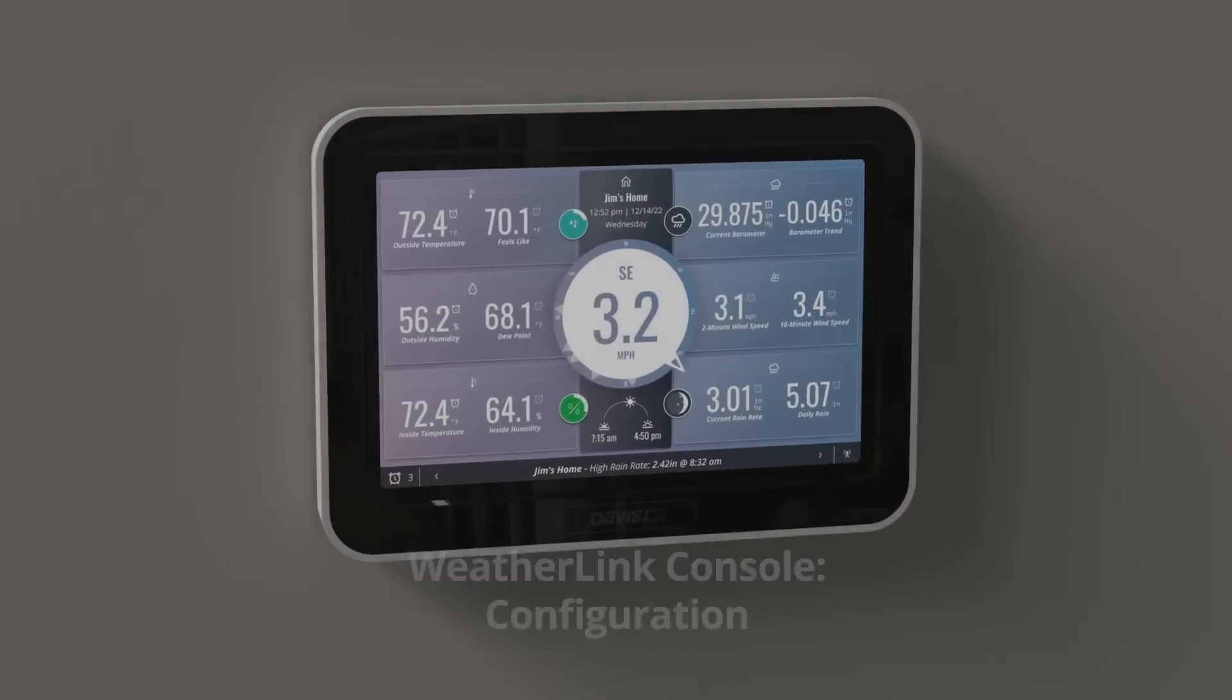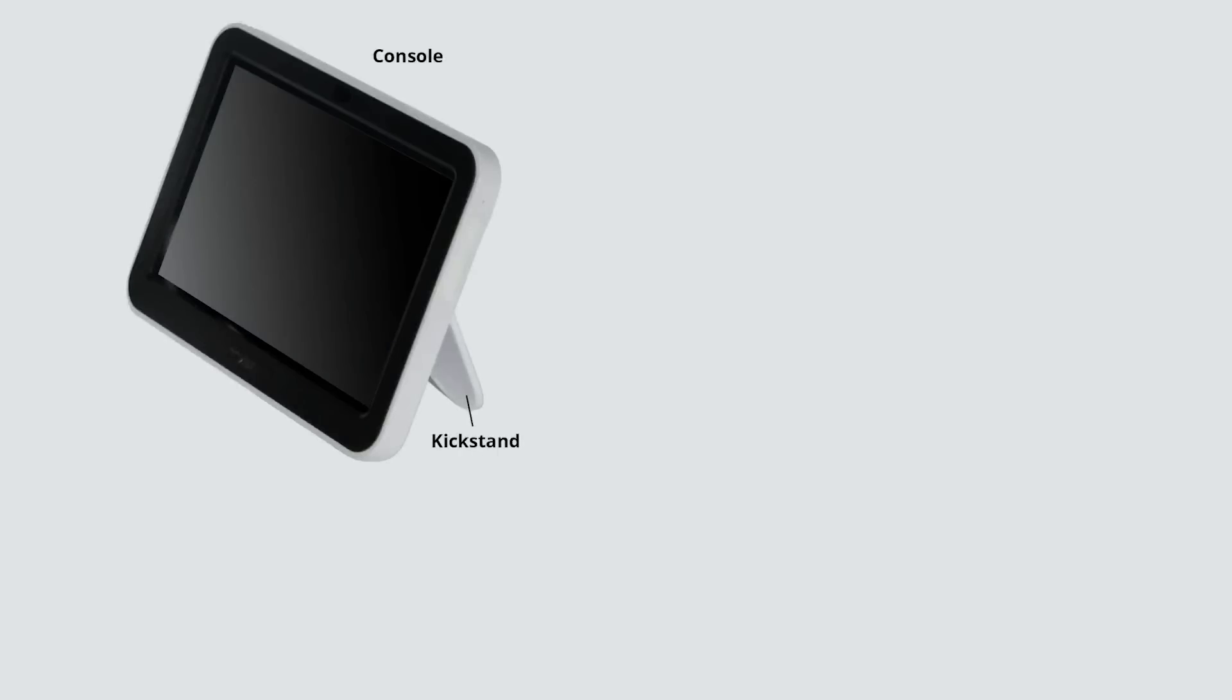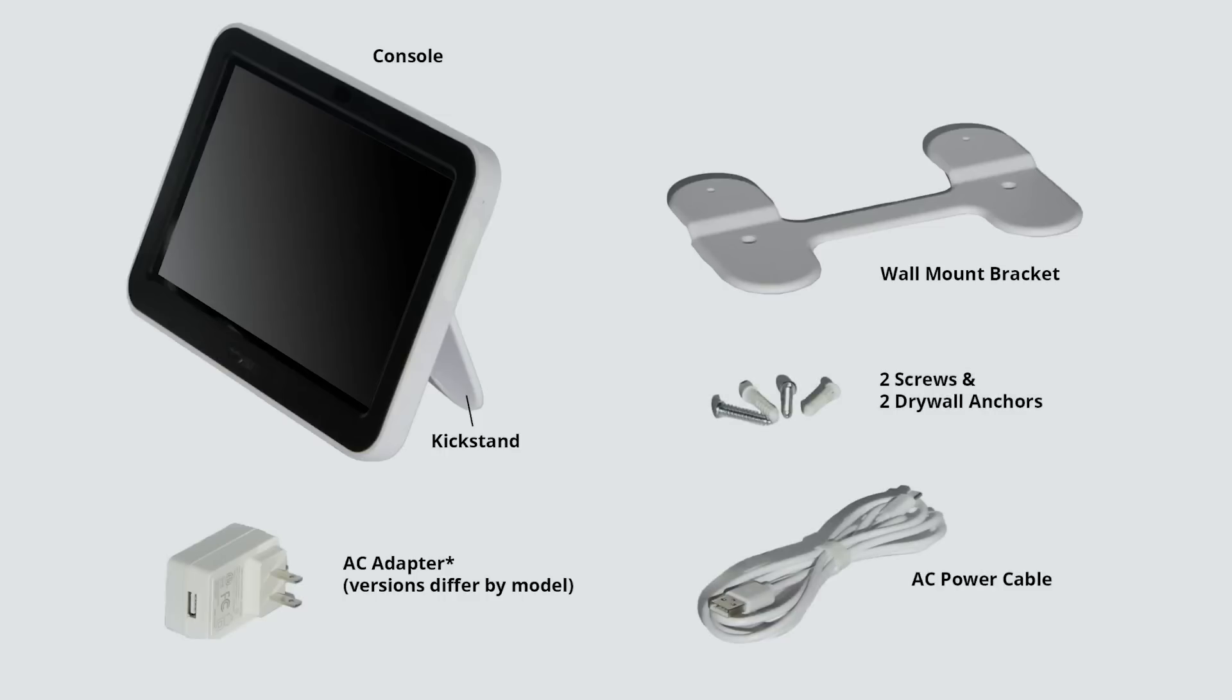First, let's see what's included. In the box, you will find the WeatherLink Console, wall mount bracket, tabletop kickstand, power adapter and cable, and the hardware kit. The power adapter is not included with the USB model.